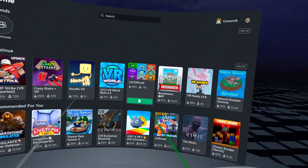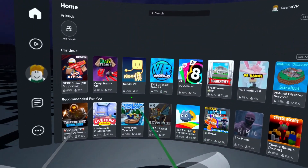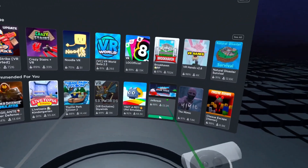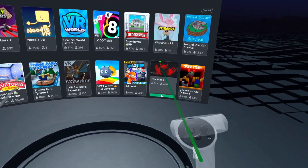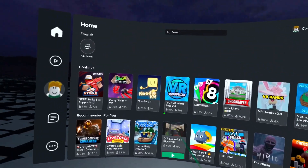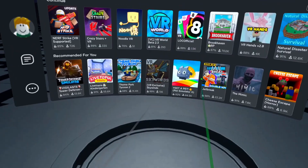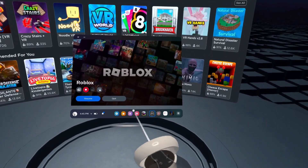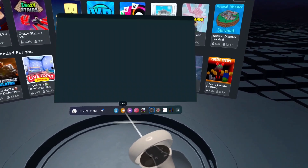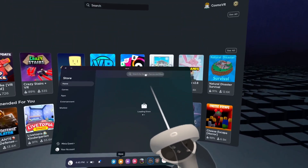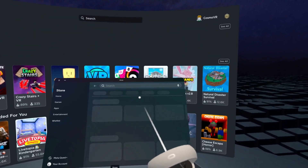What's up guys, today I'm going to be showing you how to get Roblox VR on your Quest 2 without a PC. What you need to do is go into your Oculus Store and click here.